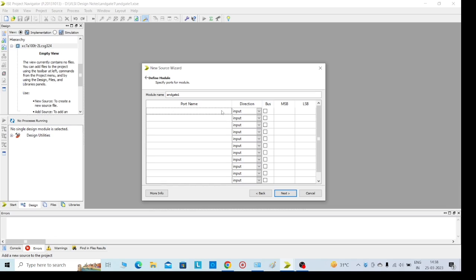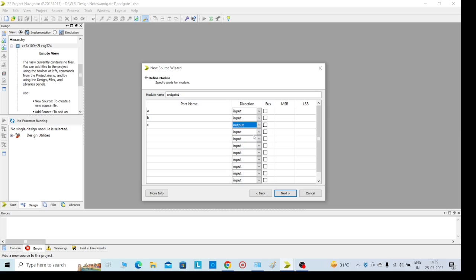For example, I am giving the inputs here: A is an input for AND gate, B is an input for AND gate, and C is the output for AND gate. Or else you can give X, Y as inputs and Z as output. Then click on next.